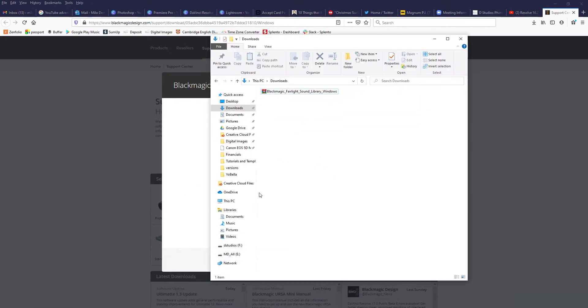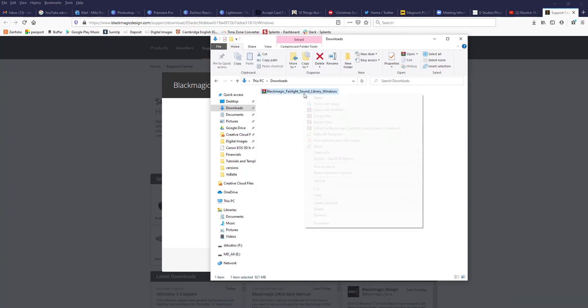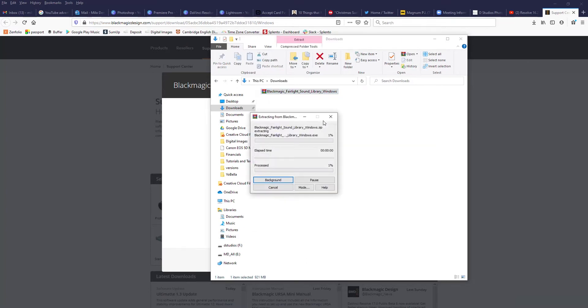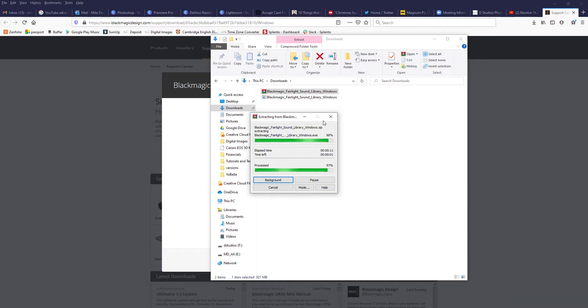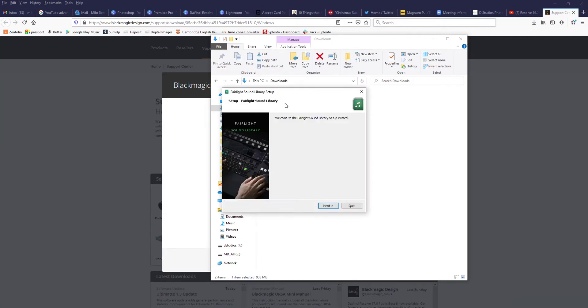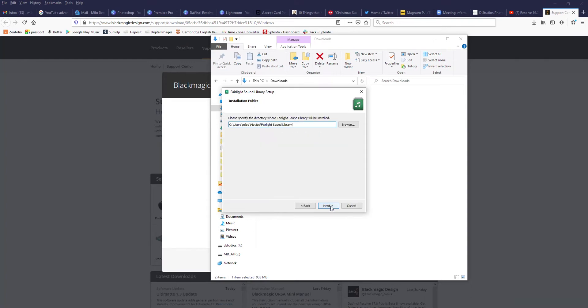Alright, once the download is complete, you'll have a file that looks something like this. Just right click and extract it using whatever zip file extraction software you use. That's going to be your install file now. Double click on it and follow the on-screen instructions.